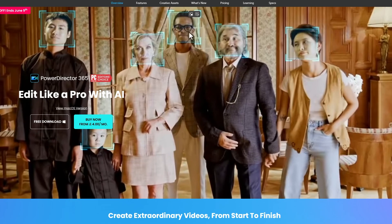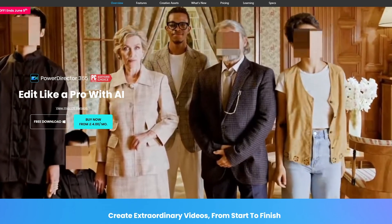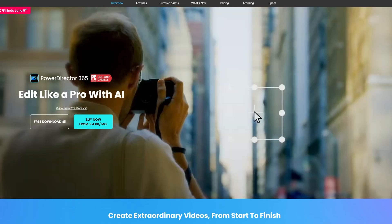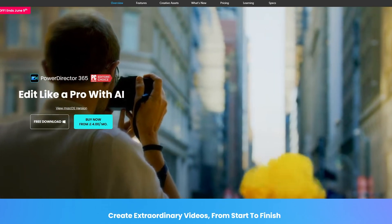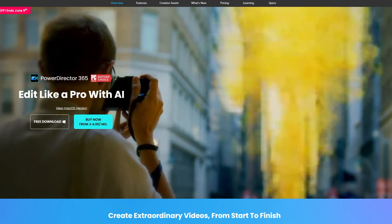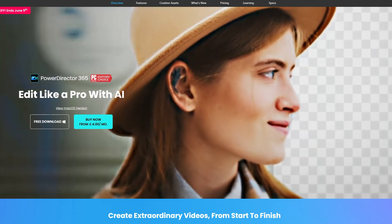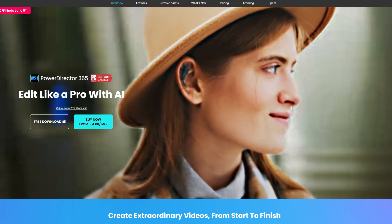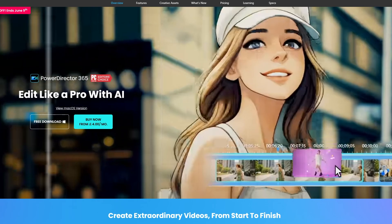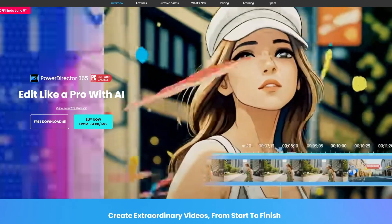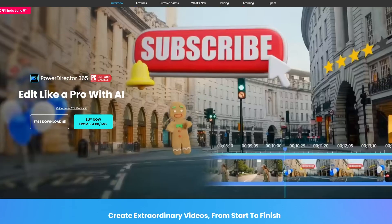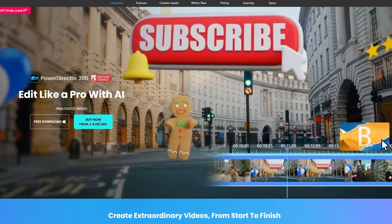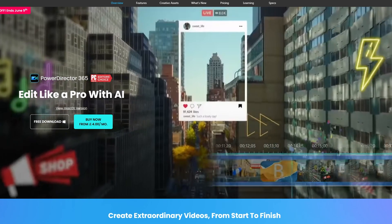Today, I would show you another software called PowerDirector. You could find the software link in the description. It's the cheaper alternative of Adobe Premiere Pro and After Effects. And PowerDirector also has many powerful AI tools for helping in video editing.